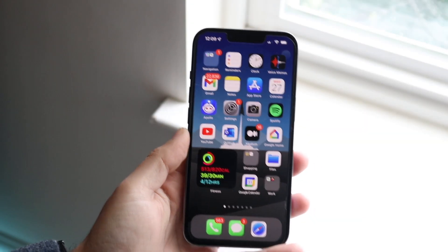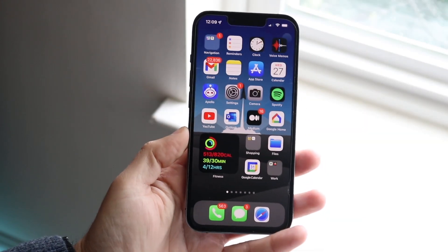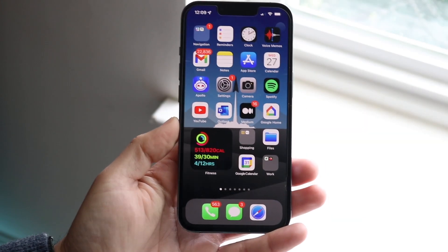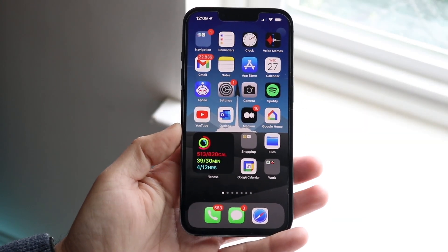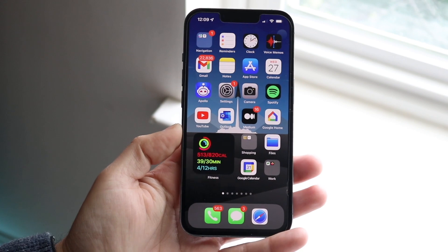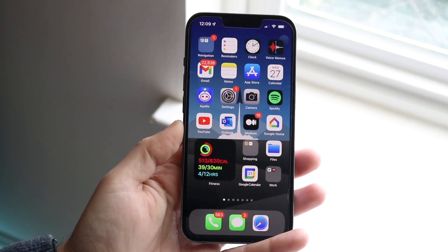You might be trying to get picture in picture, or watch YouTube while doing other applications on your phone.